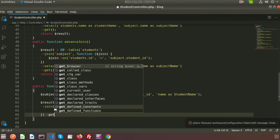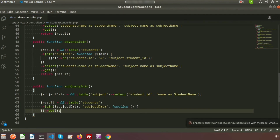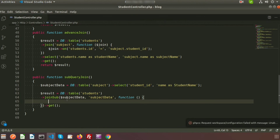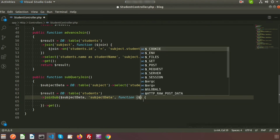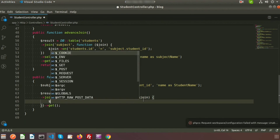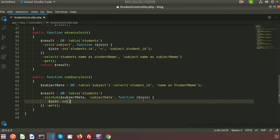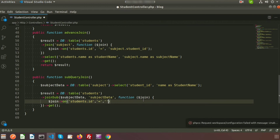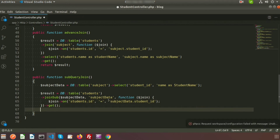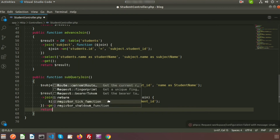Inside the closure function I am writing the condition. I am passing the join variable and using it to map the join: students.id equal to subject_data.student_id. My alias name is subject_data. Then I am returning the result.